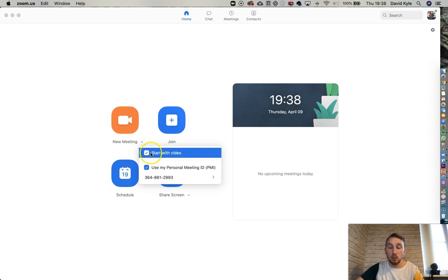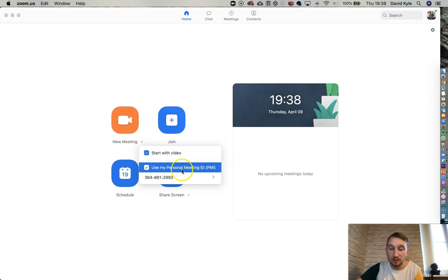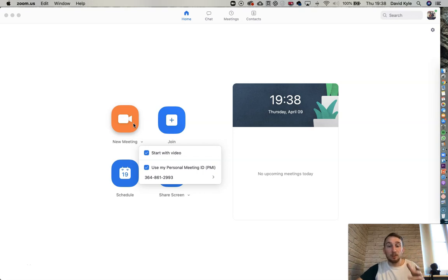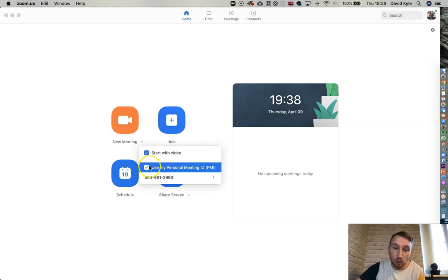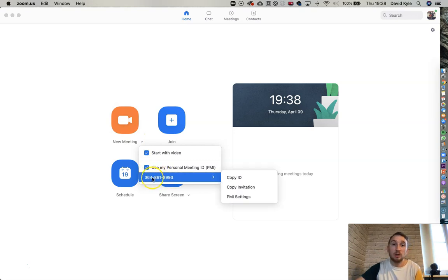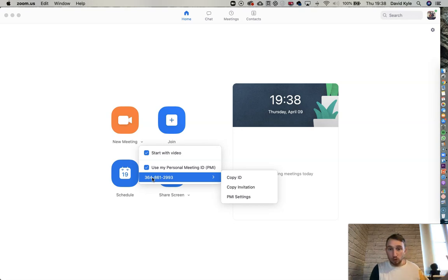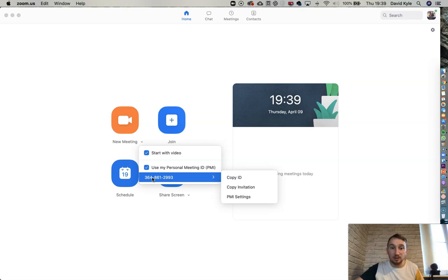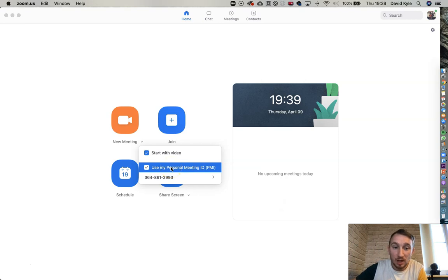Before going further, press the dropdown button and make sure 'Use My Meeting ID' is selected. If you turn this off, every time you start a new meeting and want to share it with clients, they'll have a completely different meeting ID each time. By keeping it on, whoever you give that code to can use it repeatedly — for example, personal trainers who have sessions at 6 a.m., 7 a.m., and evening times won't need to keep changing the meeting ID.